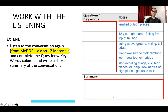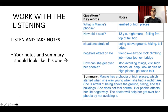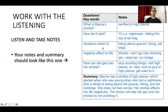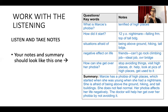I hope you have good answers. Here is what you should have: questions and keywords such as 'What is Mercy's phobia?', 'How did it start?', 'Situations she is afraid of', 'Negative effect on life', and 'How can she get over her phobia?' — along with a short summary based on the notes. Please compare this with your own notes. Good job!